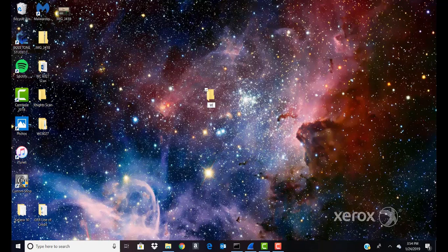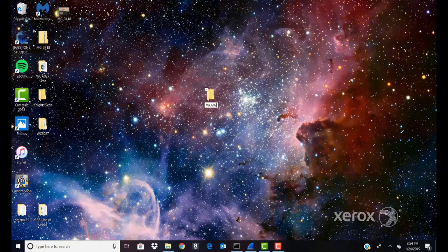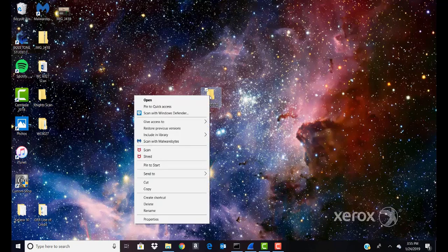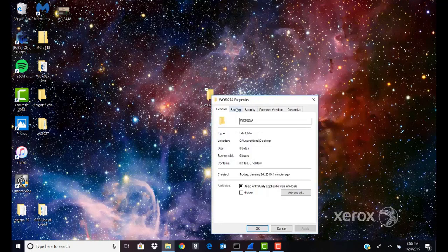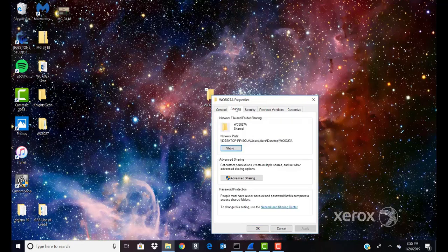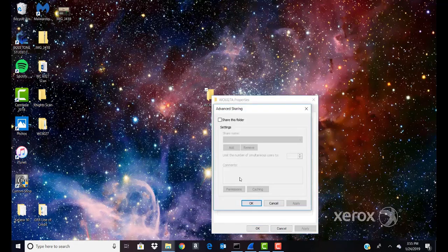Right-click the folder you want to share, then select Properties. Click the Sharing tab and then click Advanced Sharing. Select Share this folder.